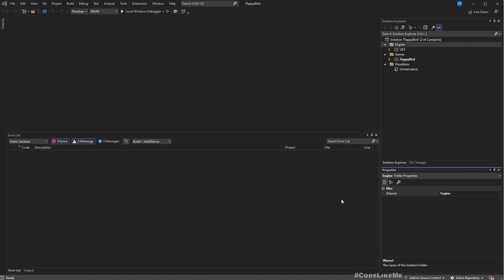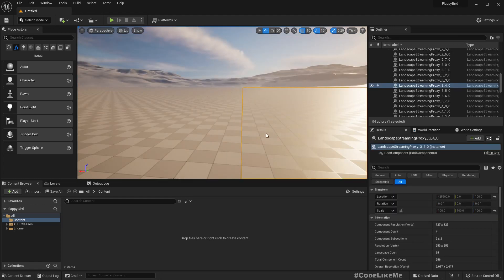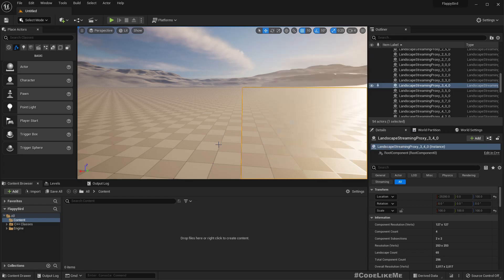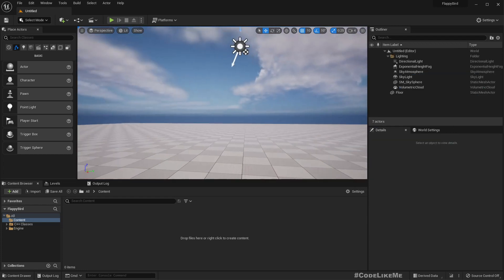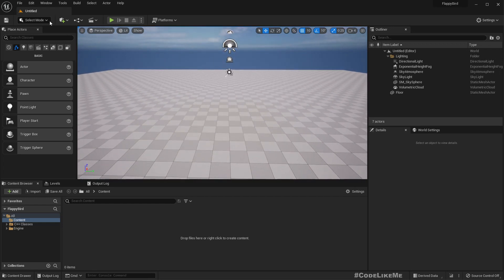Here is the Visual Studio project, and the Unreal Engine editor has also opened. Before we get started, let me just switch to a basic level. This isn't relevant for the programming work we're going to do, but it's much simpler.